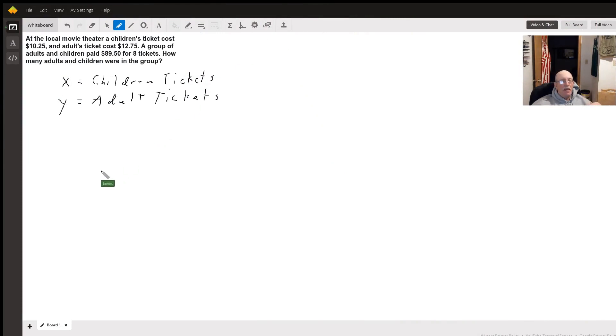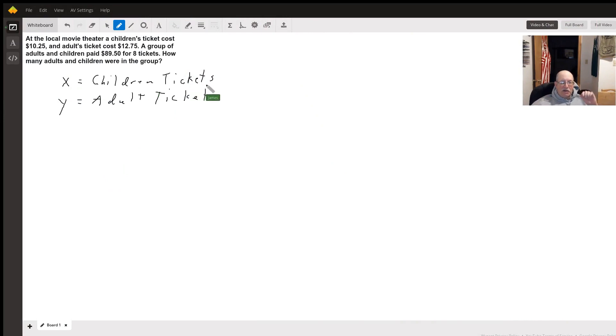Hello. So what we got here, we're going to let x equal the number of children tickets and y equal the number of adult tickets.